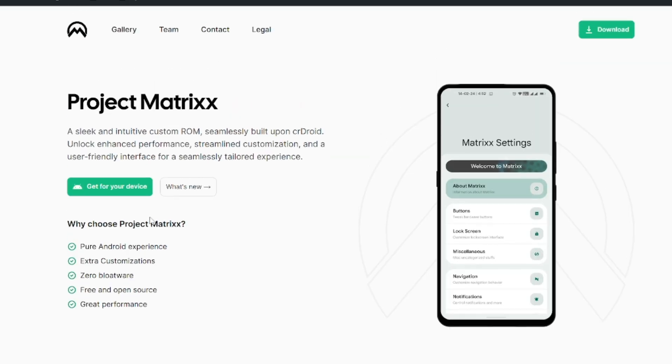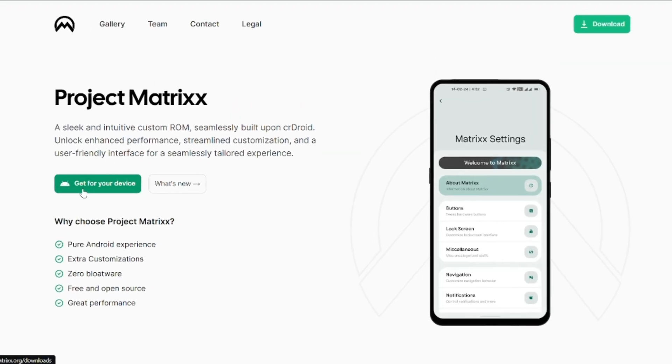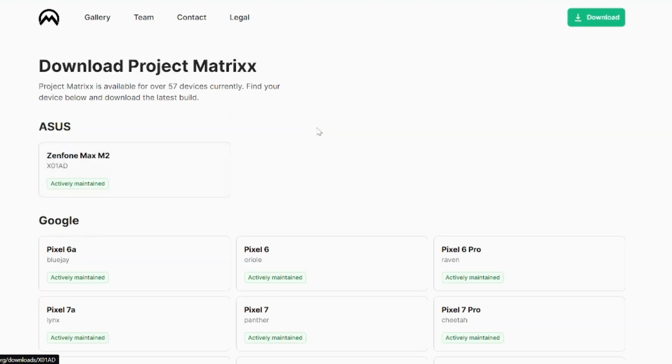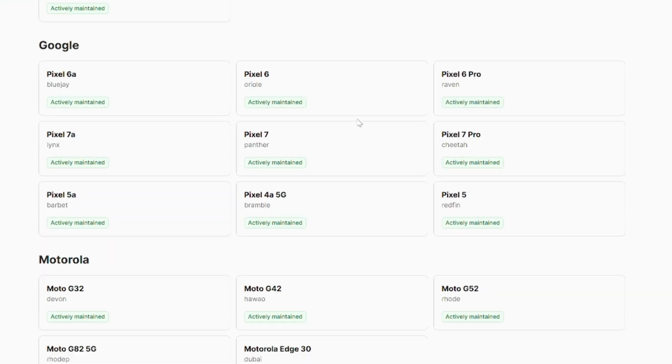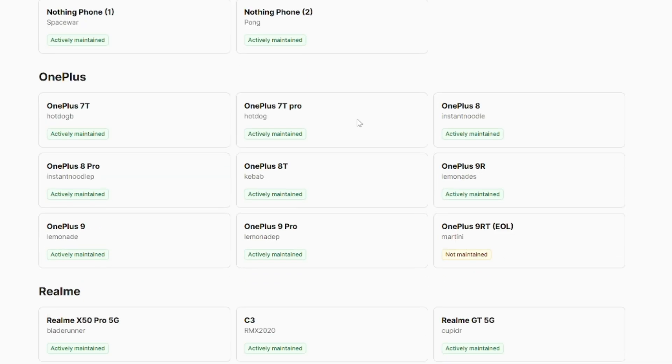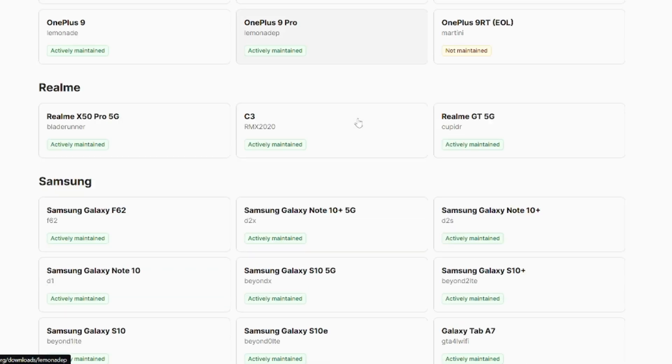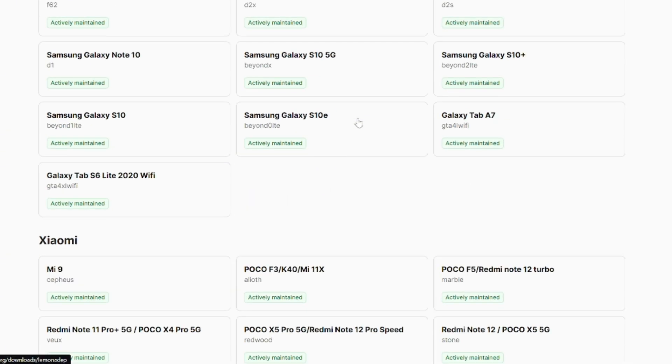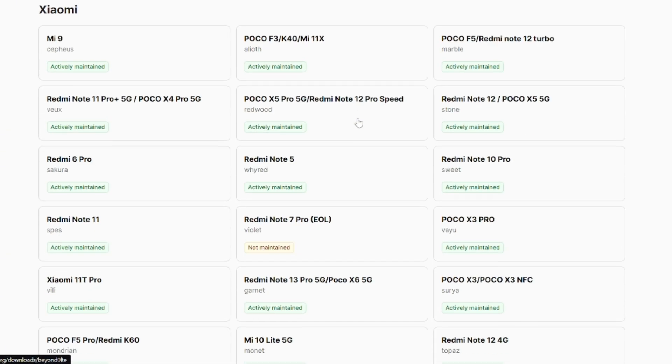I also wanted to talk about device support. If you visit the official MatrixOS website, it is available for a number of devices, but the list is not very long — so you should definitely check the website before planning to flash it on your device.